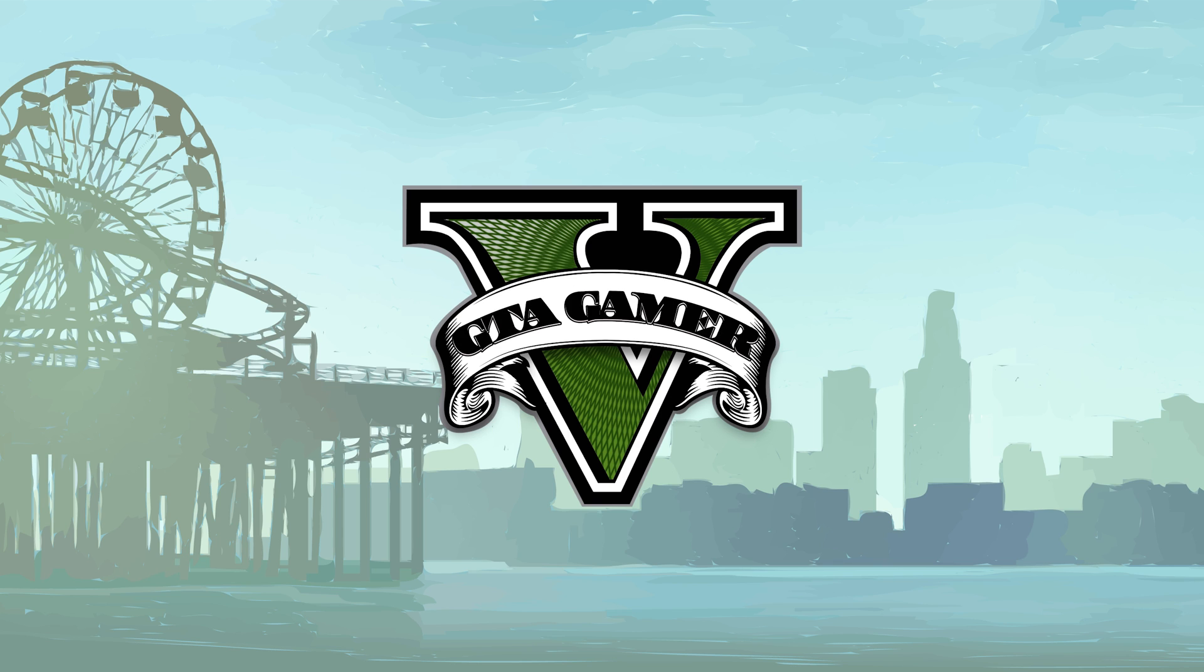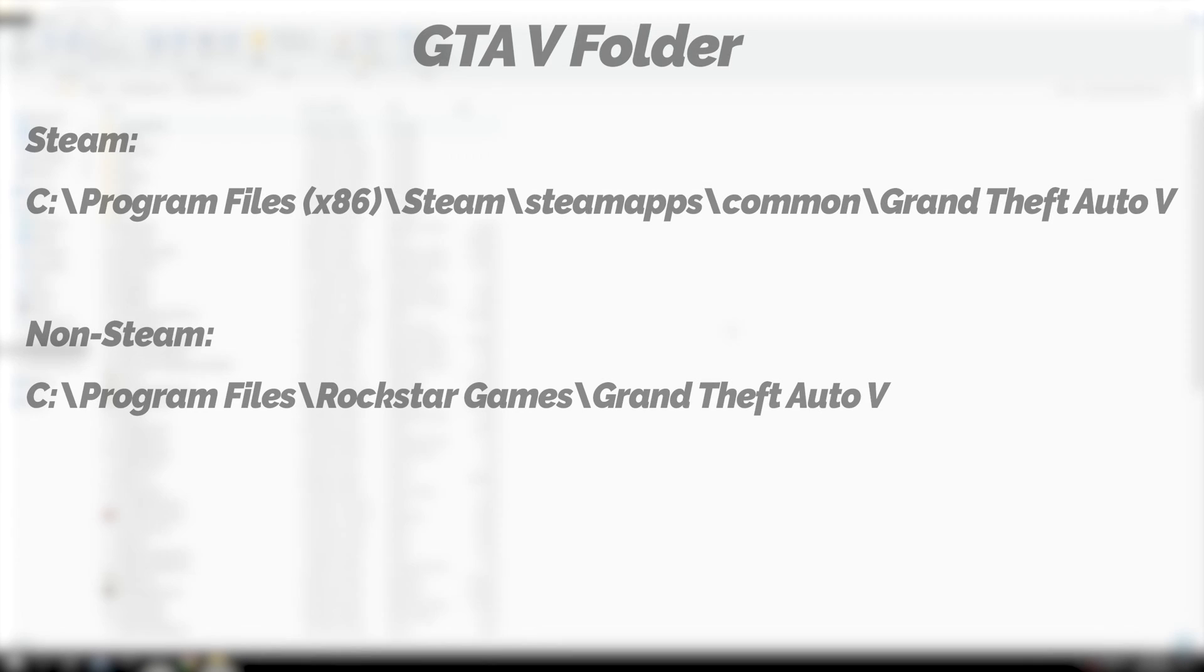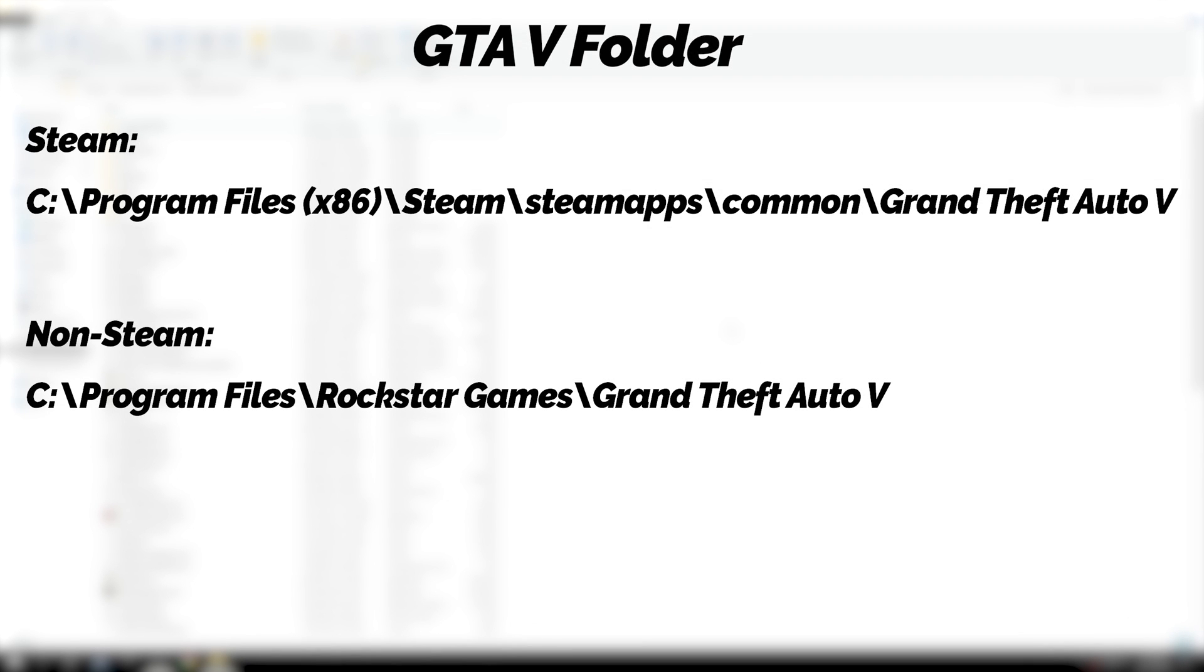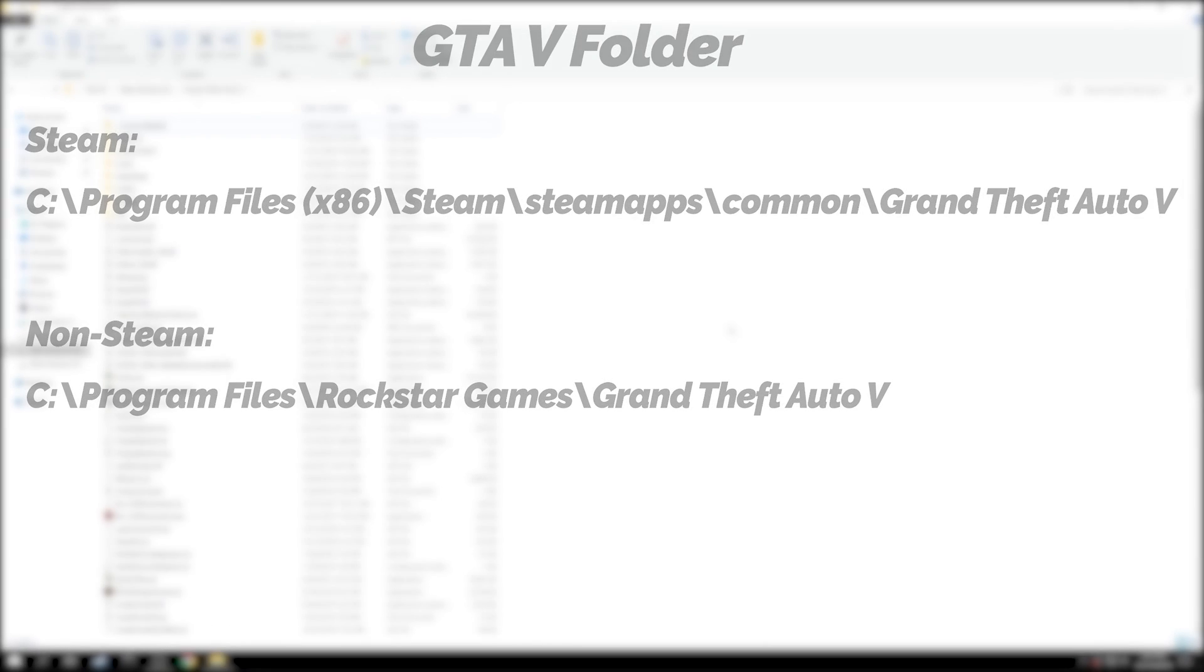Welcome to GTA Gamer. To remove mods in GTA 5, first go to the location where your GTA 5 game is installed.